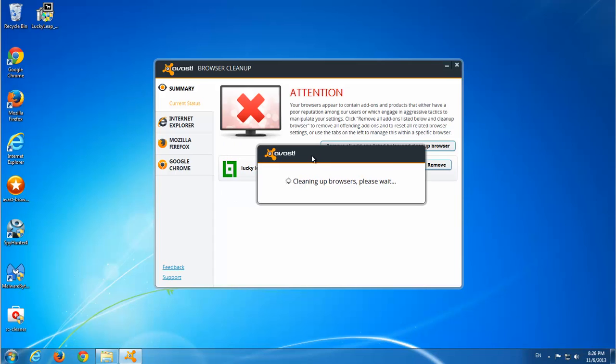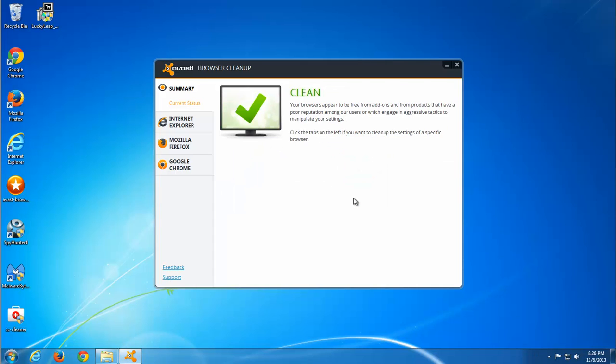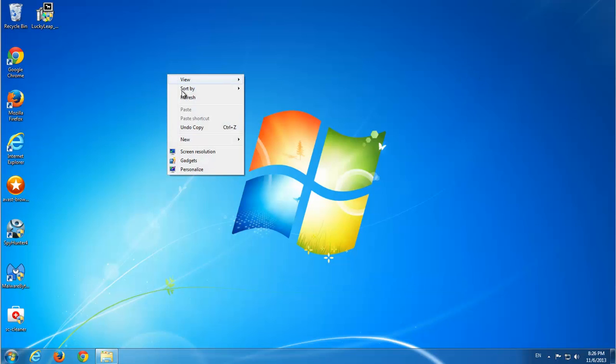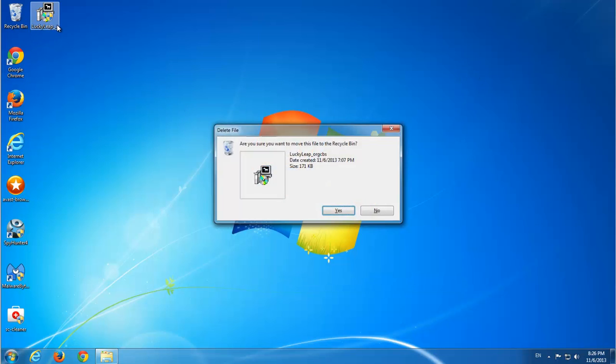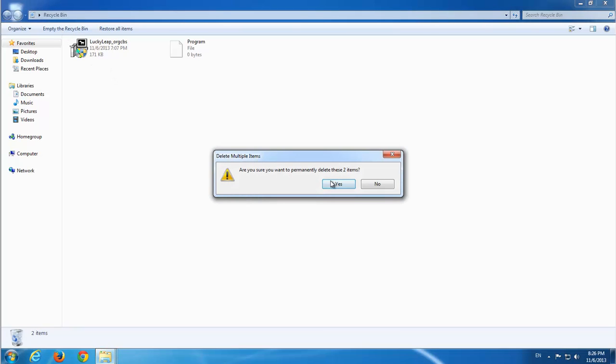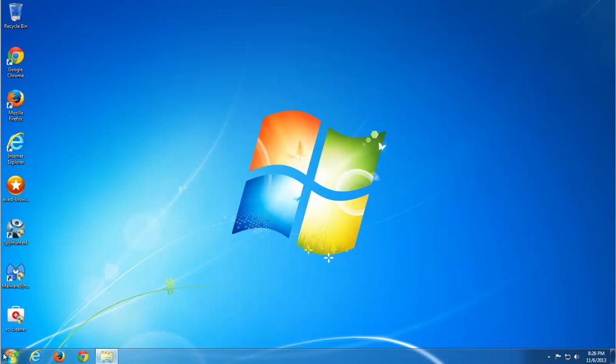I will give all the links in description of all programs I use. So I cleaned Firefox and Chrome using AVS browser cleanup. I will empty my recycle bin.